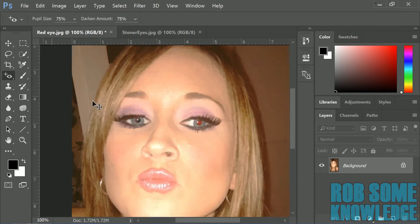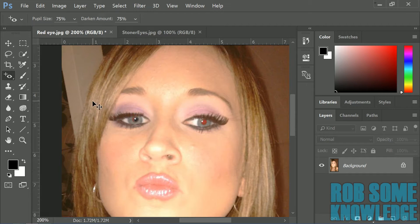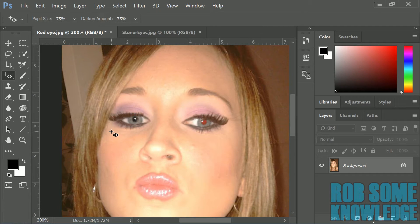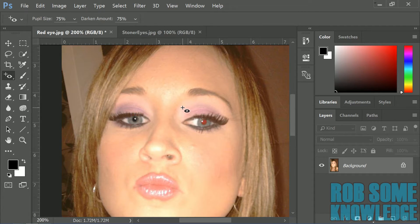Let's go ahead and undo that again — Control Z. What you want to do is select an area bigger than the whole eye. I normally take a square about the size of the whole eye including the eyelid and stuff, just like that. And as you can see that's a lot, lot better.